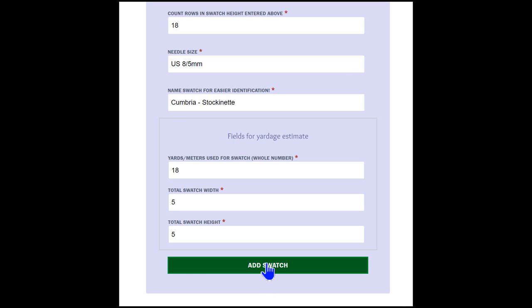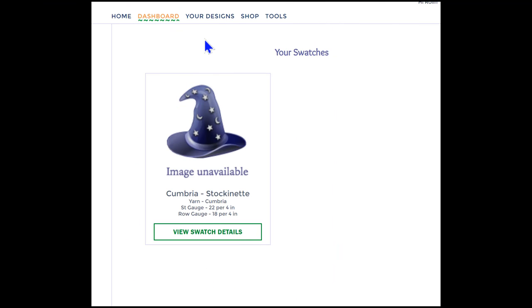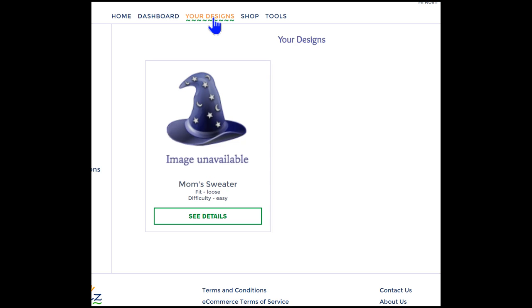This takes us to the Your Swatches page, and we're not quite done yet. We need to fit our newly created swatch into our design. To do that, we select the Your Designs menu. And this takes us to the Design Details page, where we can see a box for Mom's Sweater. To fit this swatch into our design, we select the box.